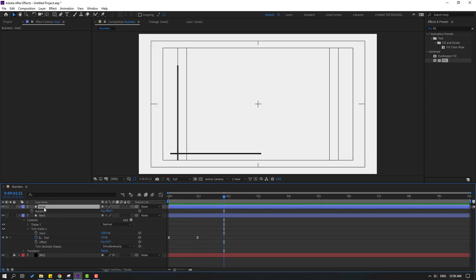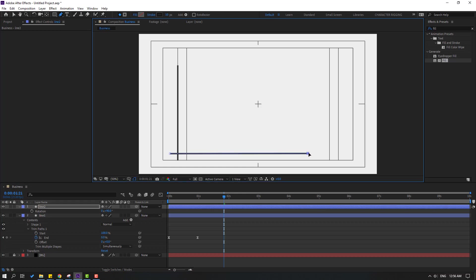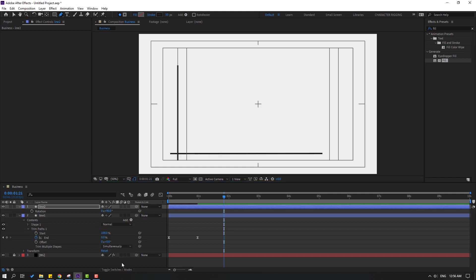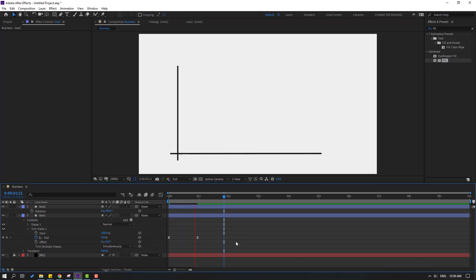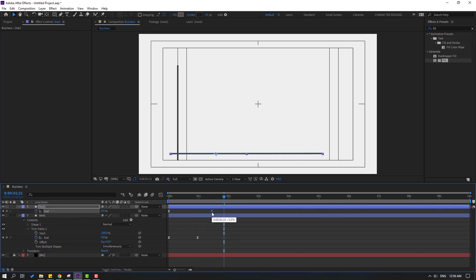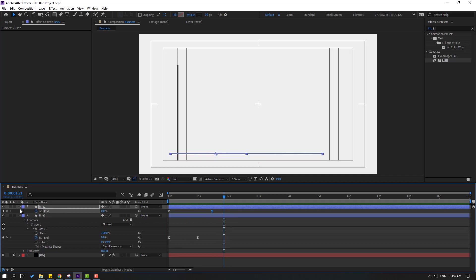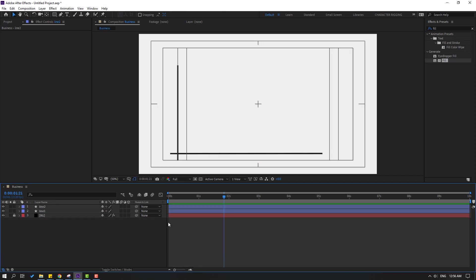Select 'line two', go to the Pen tool, select the last point, hold Shift, and change the size. Select 'line two', press U to reveal keyframes, select the last shape keyframe and move it to the right.